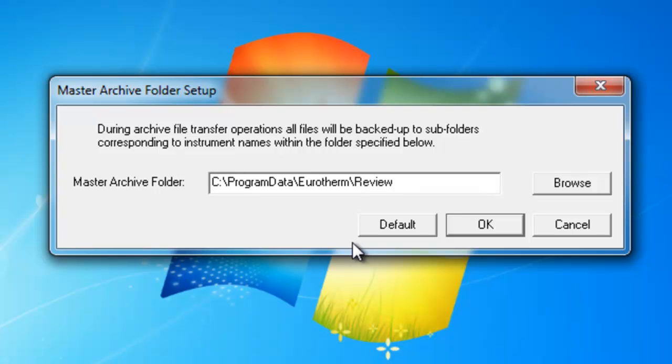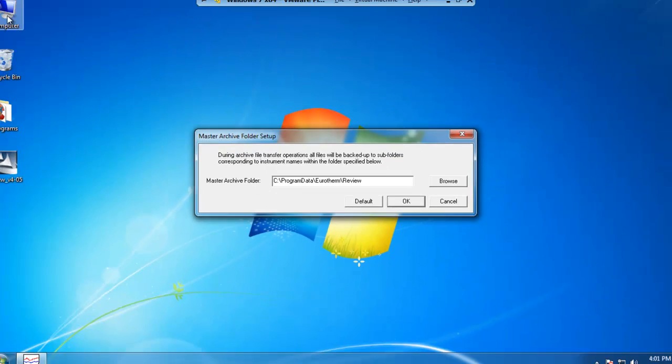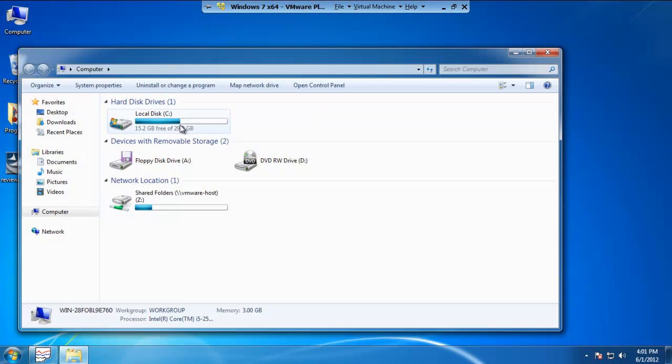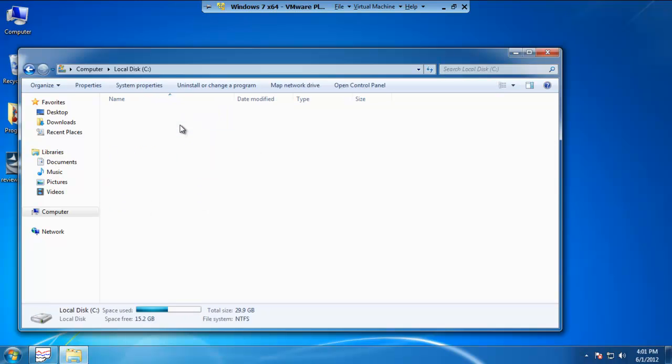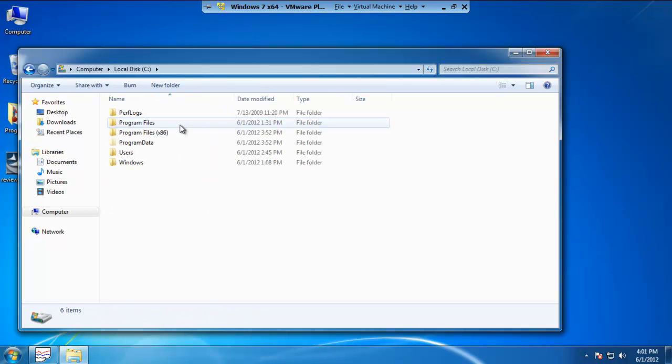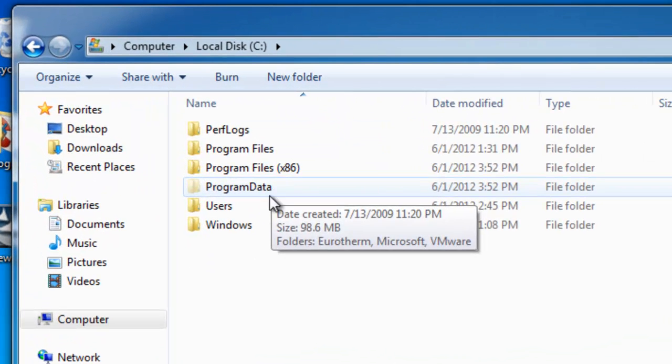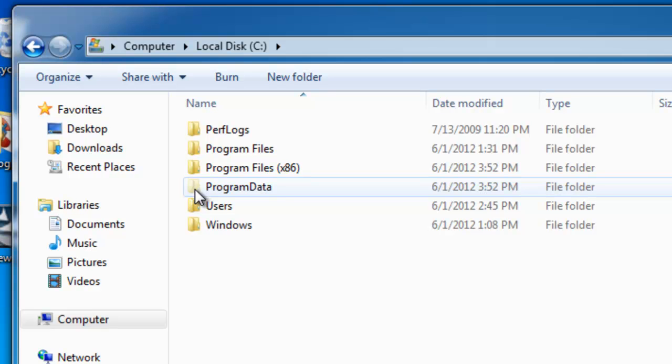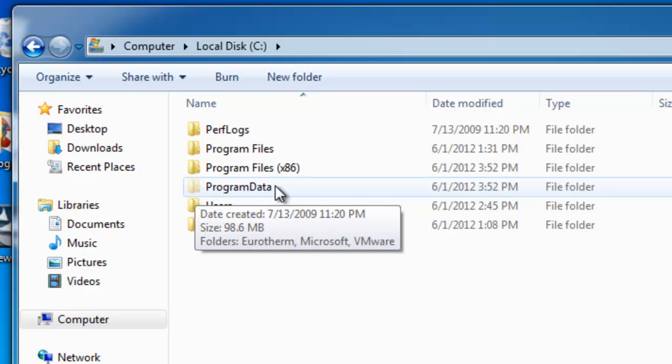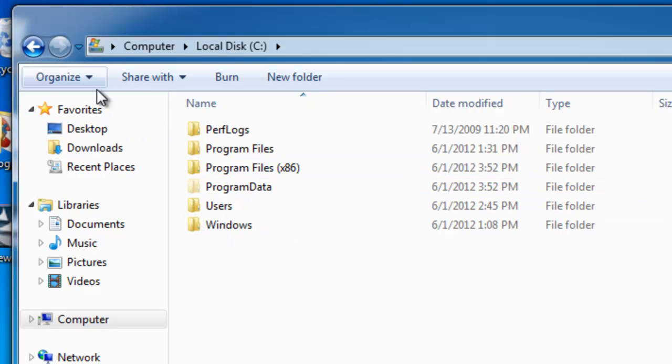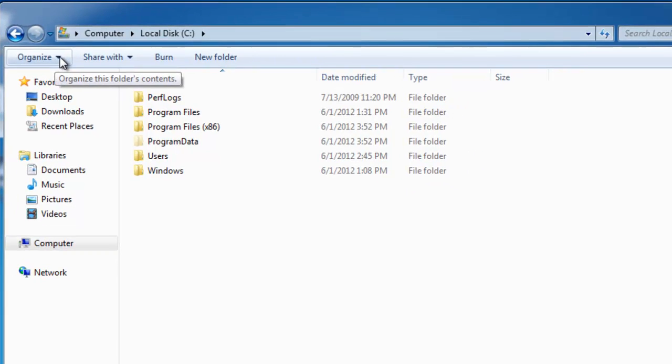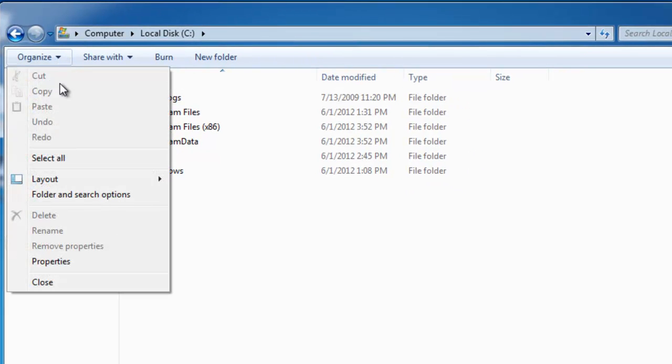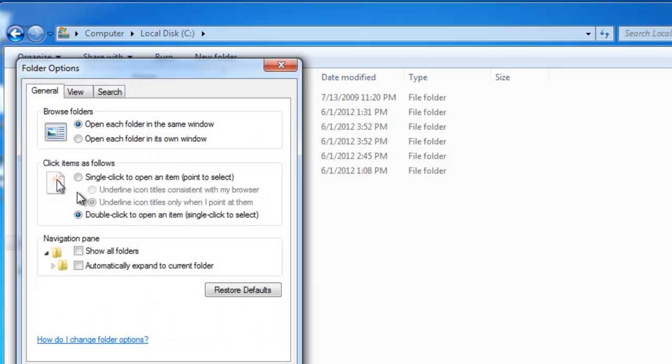A way to show that folder is if you go to my computer, click on your C drive, you'll notice here the program data folder is a slightly different color than the remaining folders to indicate that it's hidden. All you need to do is click on the organize button, go down to where it says folder and search options.